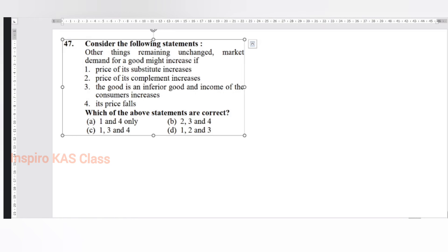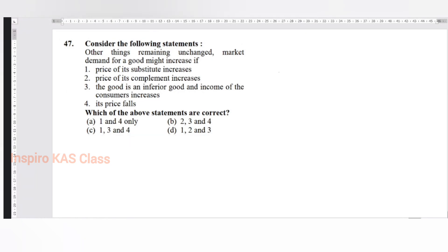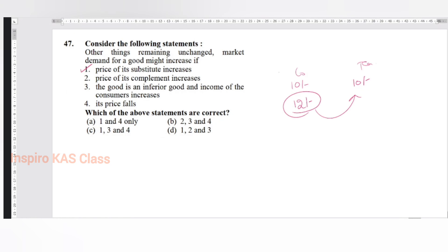So we will go from the beginning once again - I will finish it off faster. See, first one: the price of the substitute increases. You were drinking coffee every day - coffee was 10 rupees and tea was 10 rupees. Today coffee is becoming 12 rupees. If coffee becomes 12 rupees, will people shift to tea? They will, sir. So one is correct.